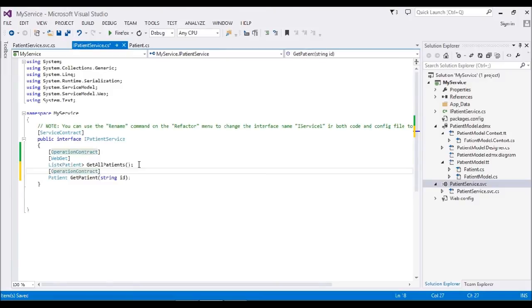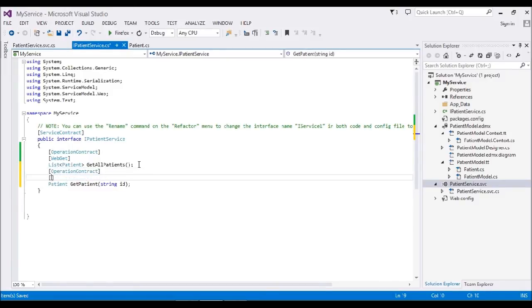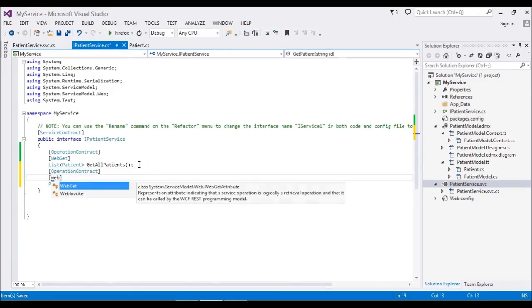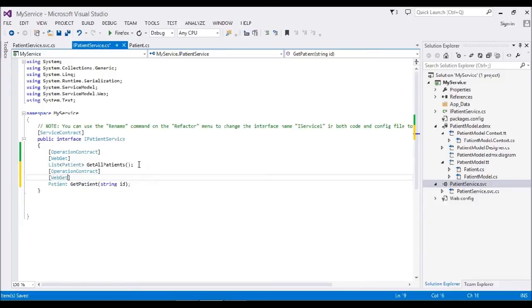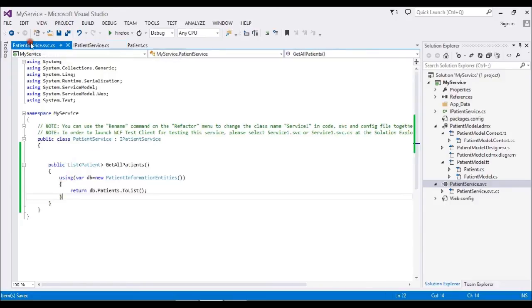This is a WebGet method. I'll go and implement the service. It asks for implementation.